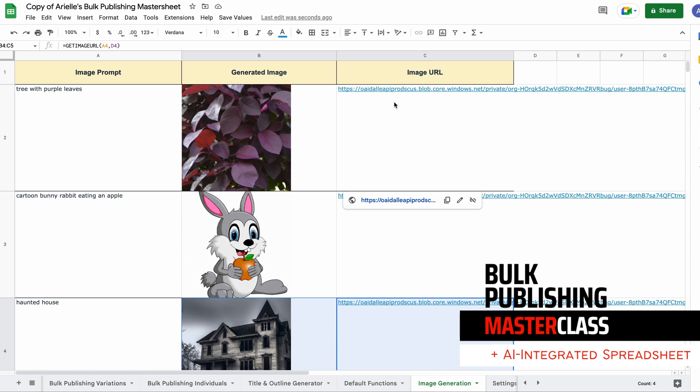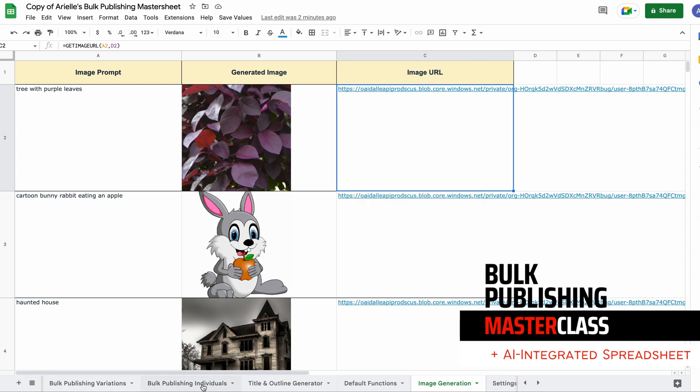This just saves you because you get the unique images and then you get the URL, so it's just automating the process even more. So if you already have the bulk publishing framework, go back over and grab the updated version of the spreadsheet.